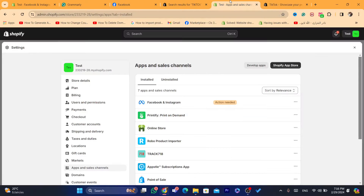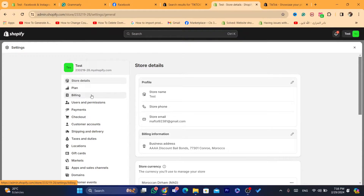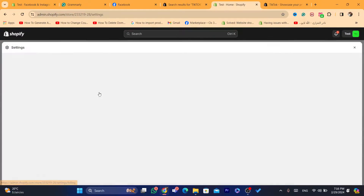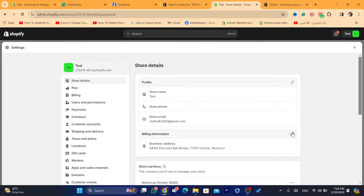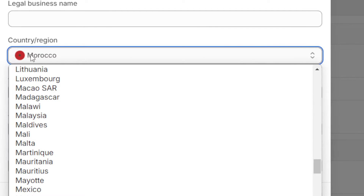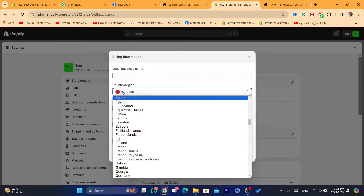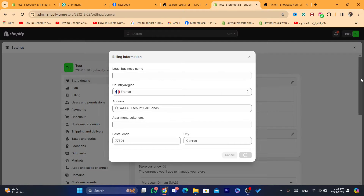What you need to do is change the location. You can go back to your original location after you download the app — that's what I do. Go to Settings at the very bottom left, click on Store Details, then click on Business Billing Information, and change the country to United States, Europe, or France. I'm going to change it to France and click Save.